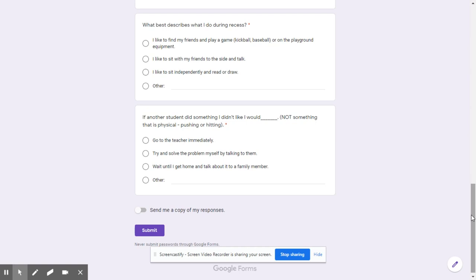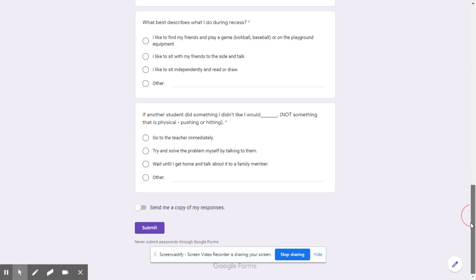Oftentimes on the playground we'll see children playing with others or not playing with others and not know — do they have something going on, or is that just how they like to unwind, by themselves? And finally, how students would react to a situation. This is more to give us information on how to observe our students and help them to recognize appropriate responses to situations.